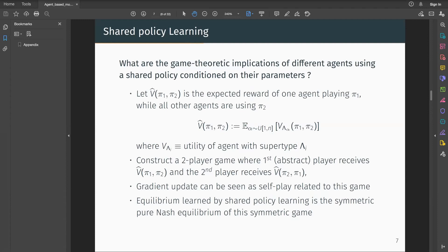In the paper, we also analyze what it means to do this from a game theoretic perspective — what does it mean to have different agents use this kind of shared policy approach? It turns out that you can construct a two-player game based on the payoffs in the agent-based model. The first player in this abstract two-player game gets the expected reward of one agent playing pi one while all the other agents play pi two, and vice versa. So the gradient update for the shared policy can then be seen as self-play related to this two-player game, where you roughly improve the policy for one player while holding all the others fixed.